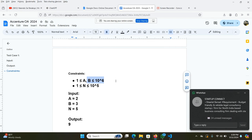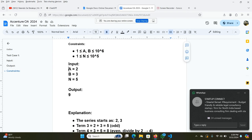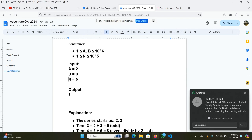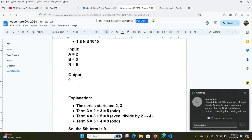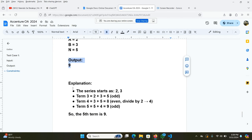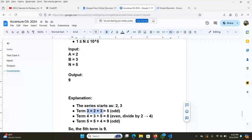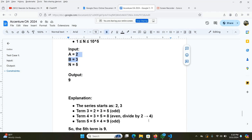Let's take an example test case. We have given A equals 2, B equals 3, and we have to find the 5th term of the series. The output is 9. The series will start from 2 and 3. When we sum up the value, that is the previous two terms, that will be 2 plus 3 equals 5.